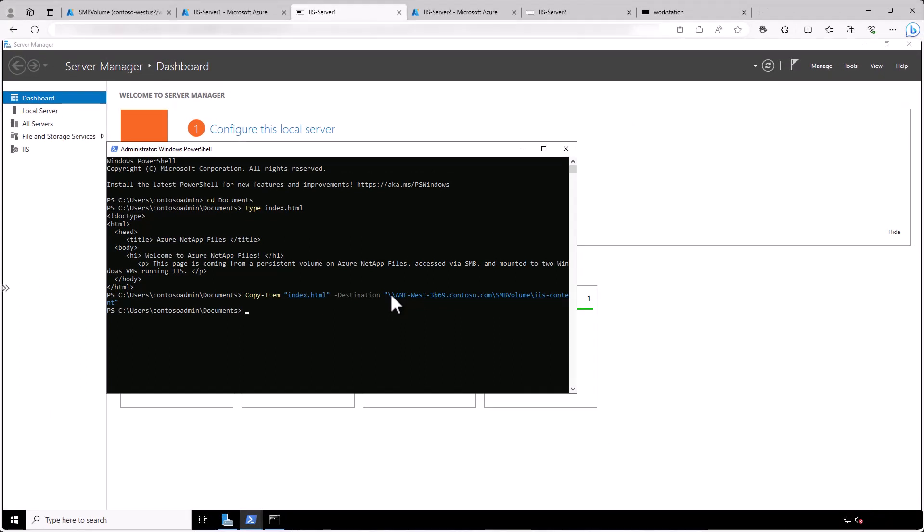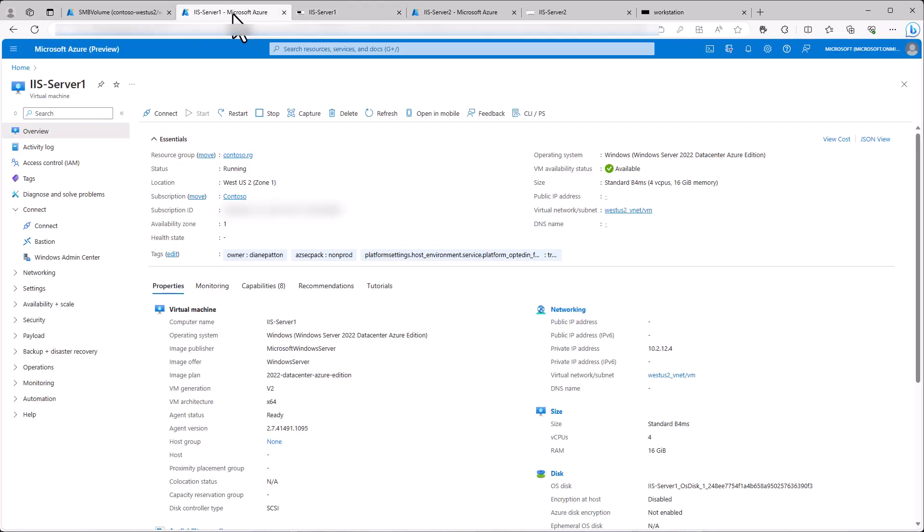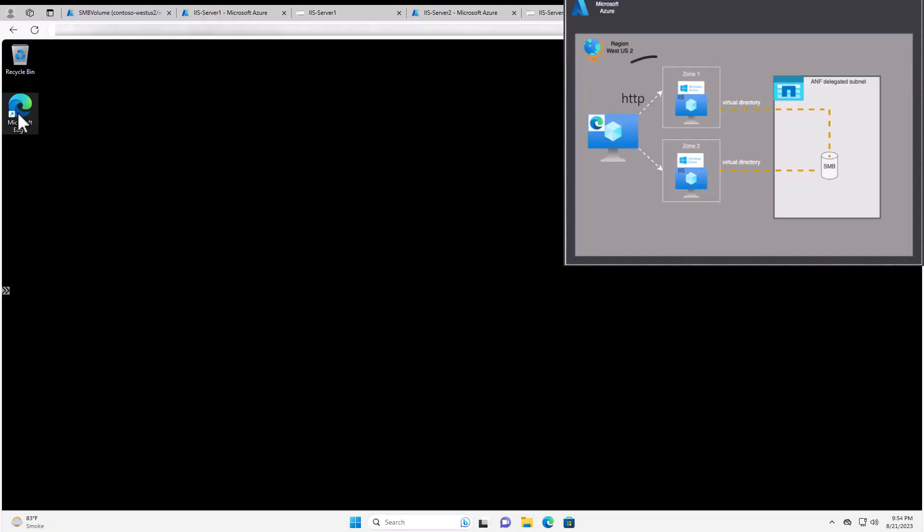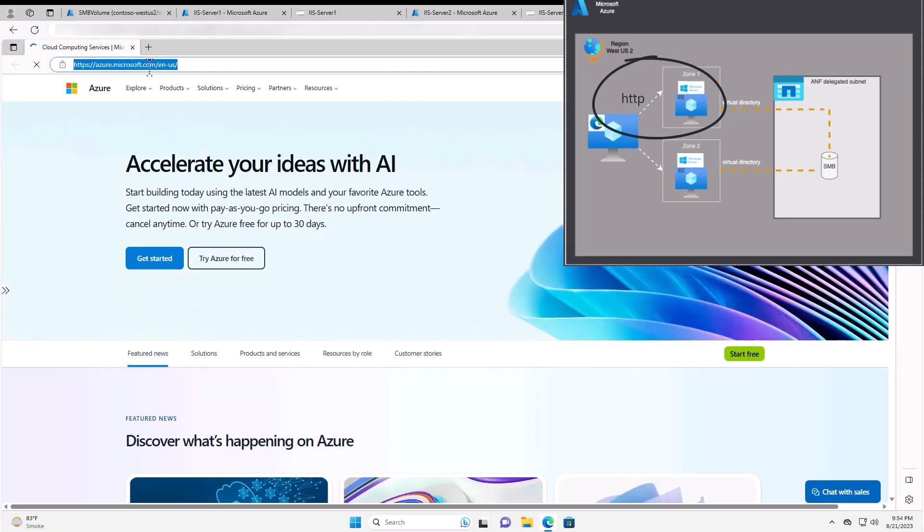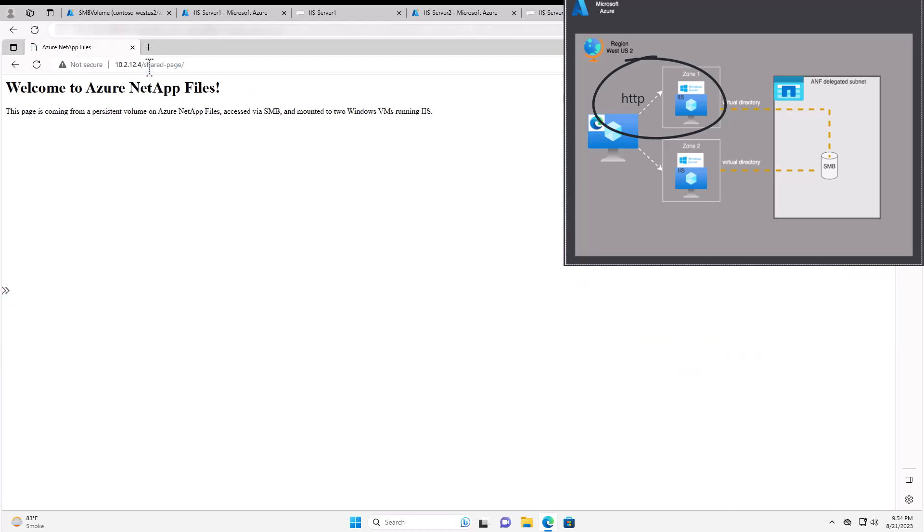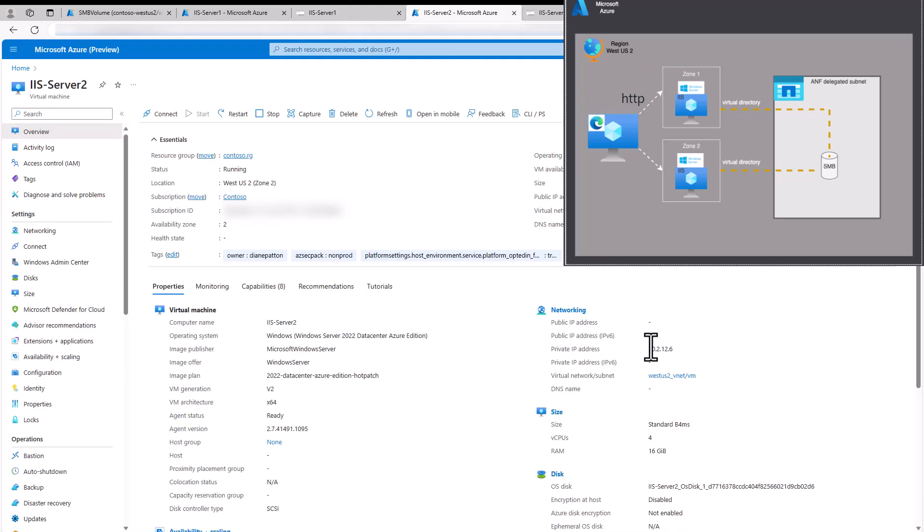Next for validation, let's access that web page on Server 1 from the workstation VM. Let's grab the IP of Server 1 and then we'll go to the workstation, open Microsoft Edge and go to that IP address which is 10.2.12.4 and then we'll add the name of that virtual directory alias that we just created. So we can see that web page.